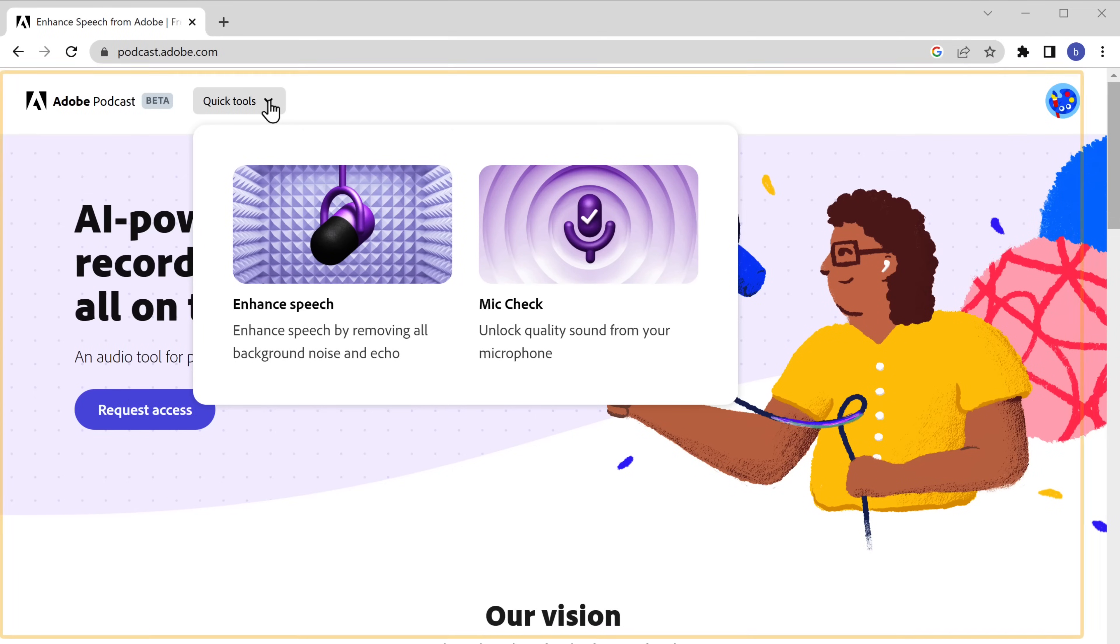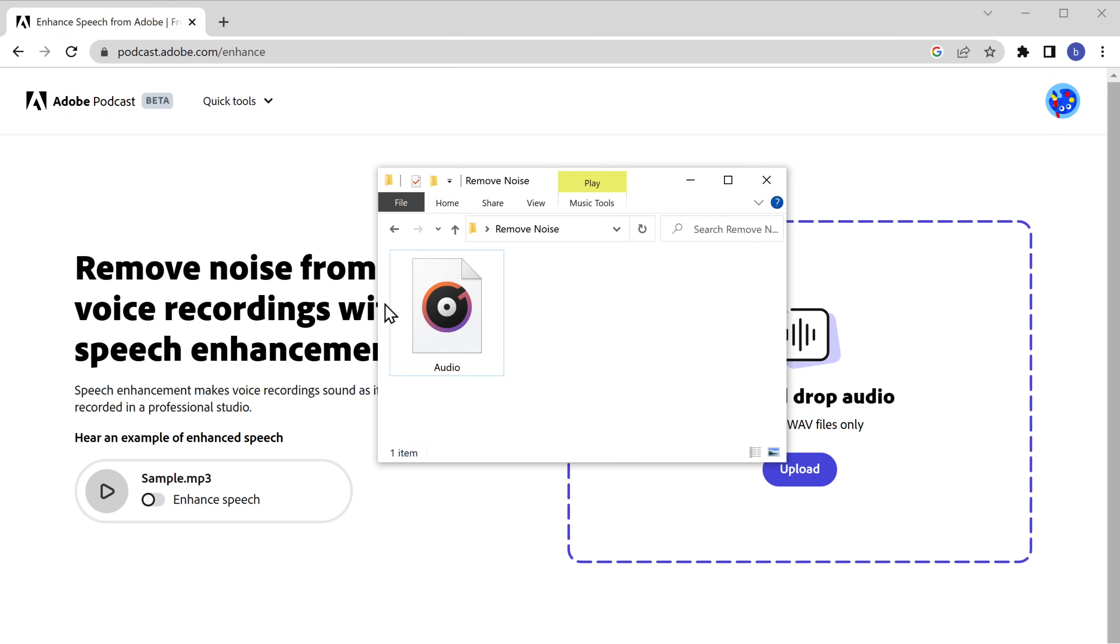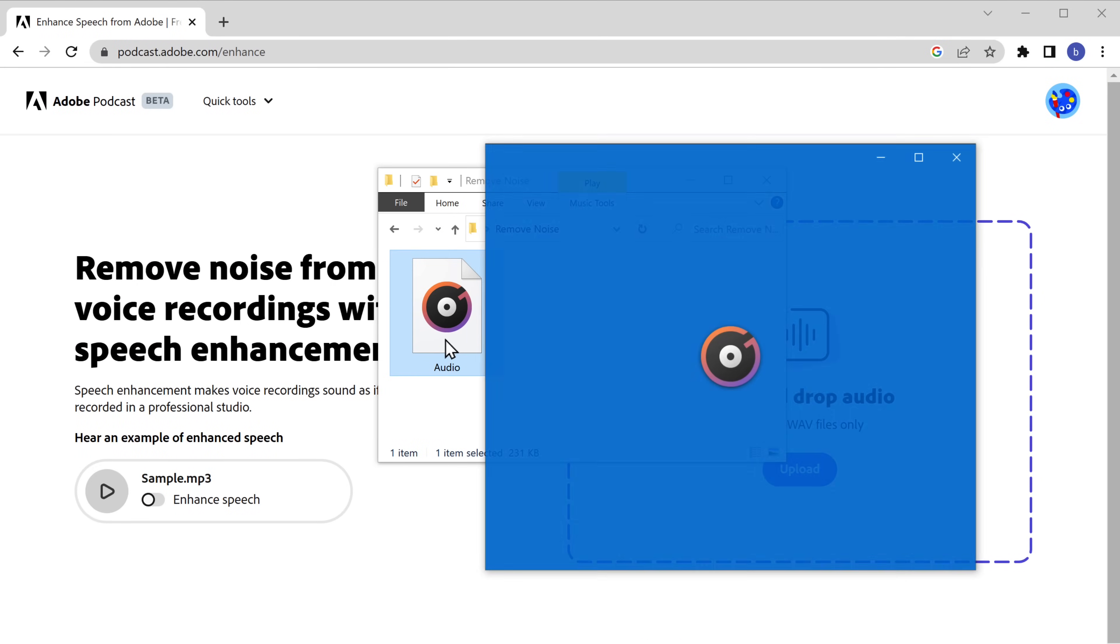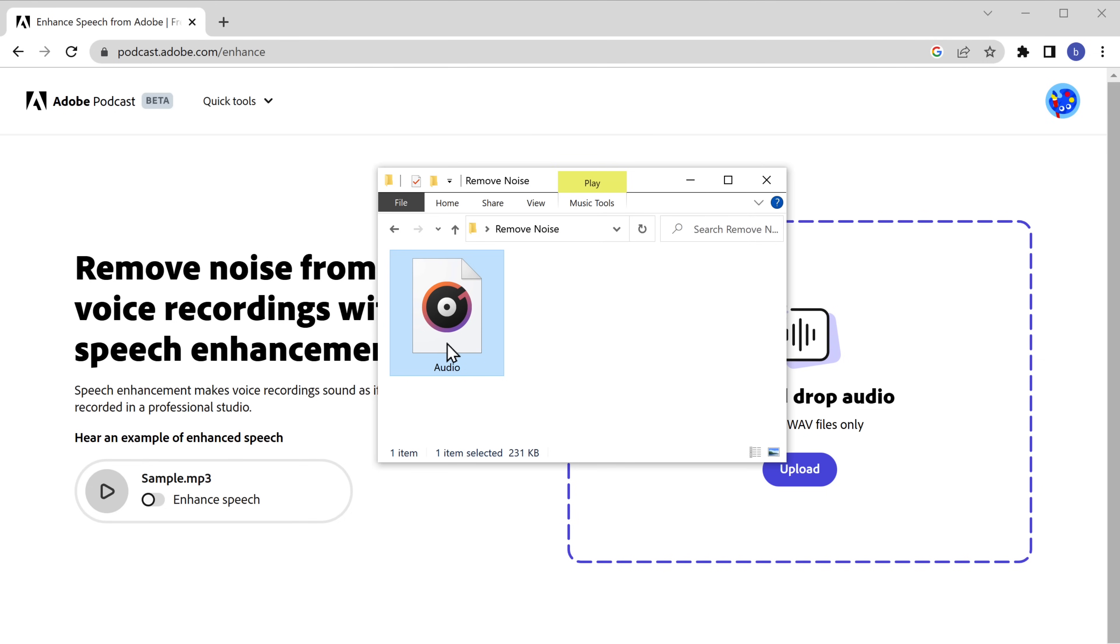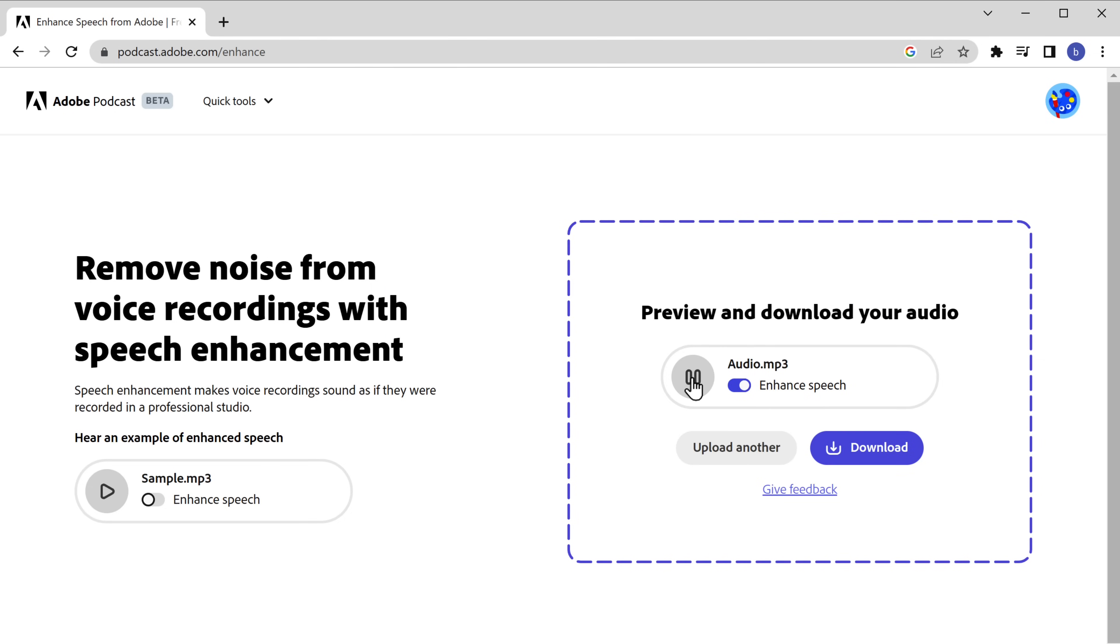So to see how it works, just go to the tool, choose Enhance speech, open your audio file which has the background noise. Can you hear me in this place filled with a lot of echo and noise? As you can see, the background noise has been removed from the audio. That was too quick.